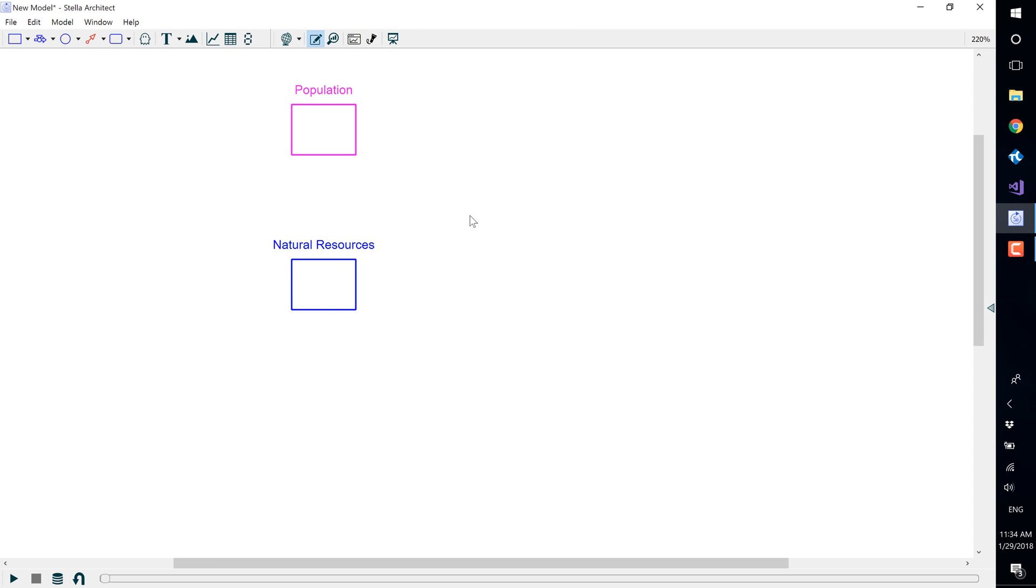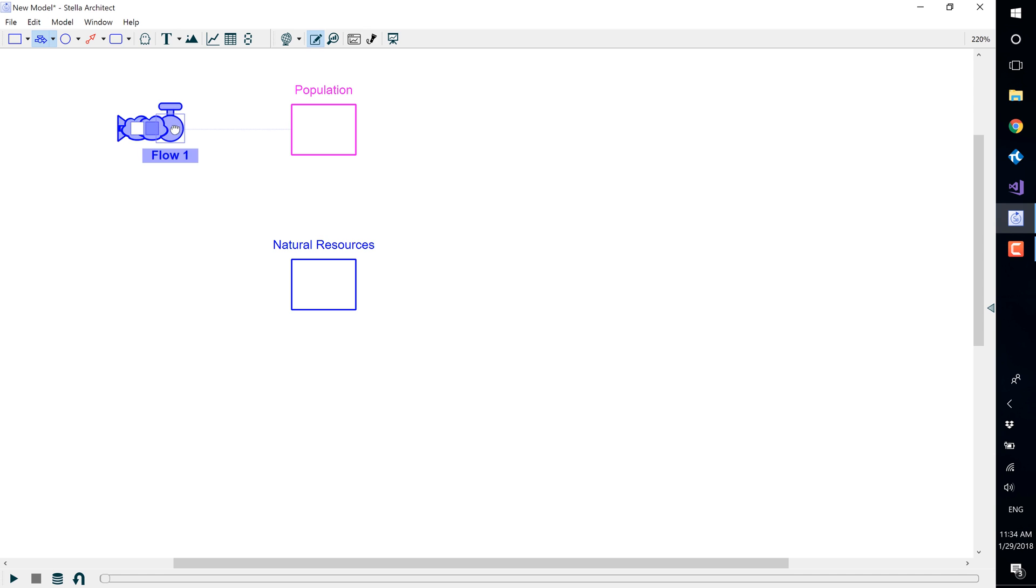We will now add inflows and outflows to the stocks of our model. In map view, select the flow icon in the build toolbar. In the diagram, click and hold your mouse button down as you drag the flow.